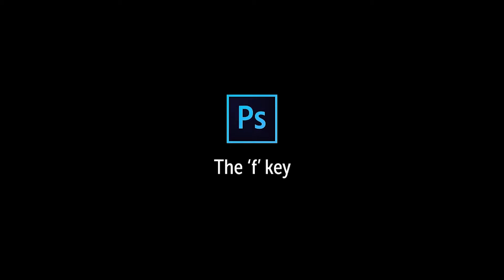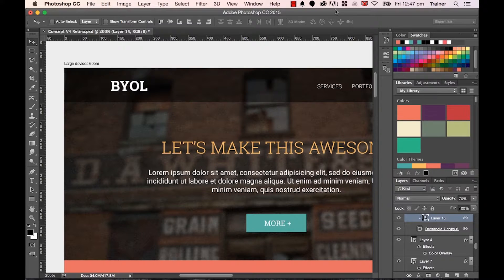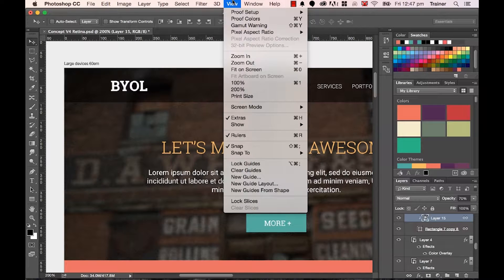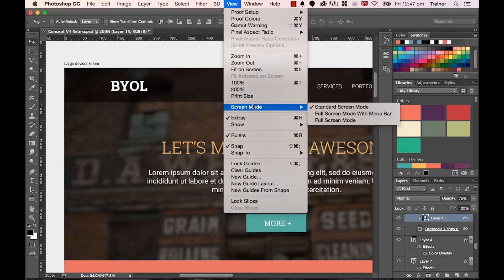Now this tool is really handy for when you want to get a sense of how the website is going to look without all the junk around the outside — all the Photoshop tools, tabs, and toolbars. To do this, you go to View, there's one called Screen Mode, and you use this one here.